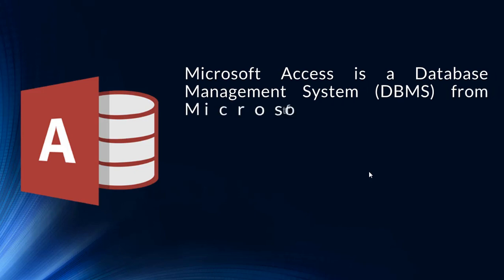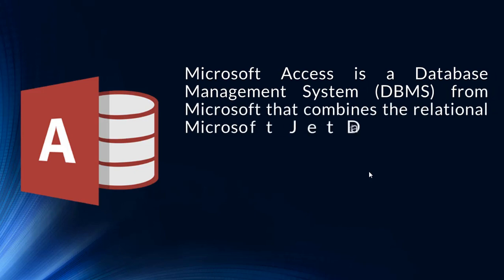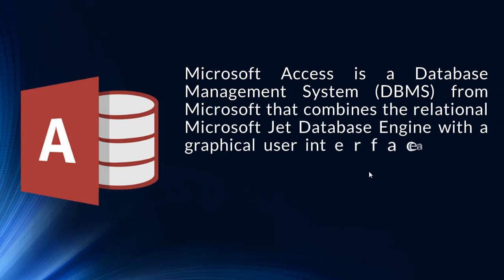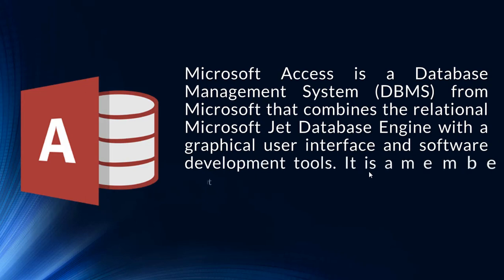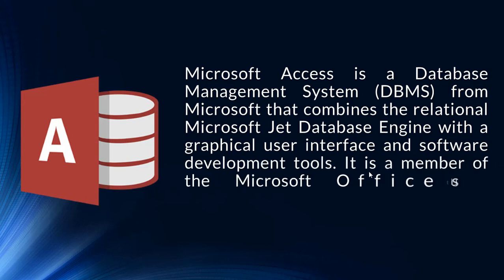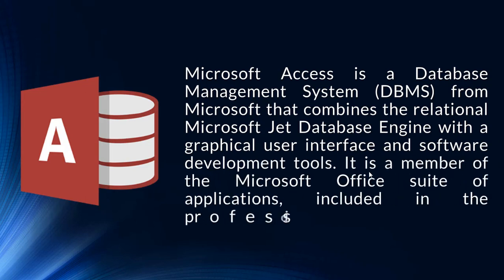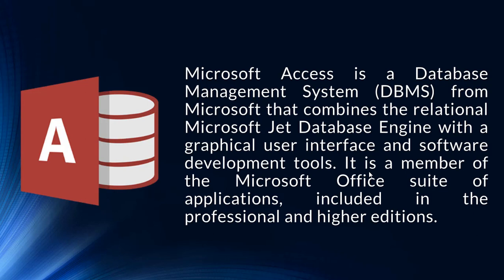Microsoft Access is a database management system from Microsoft that combines the relational Microsoft Jet database engine with a graphical user interface and software development tools. It is a member of the Microsoft Office suite of applications, included in the professional and higher editions.